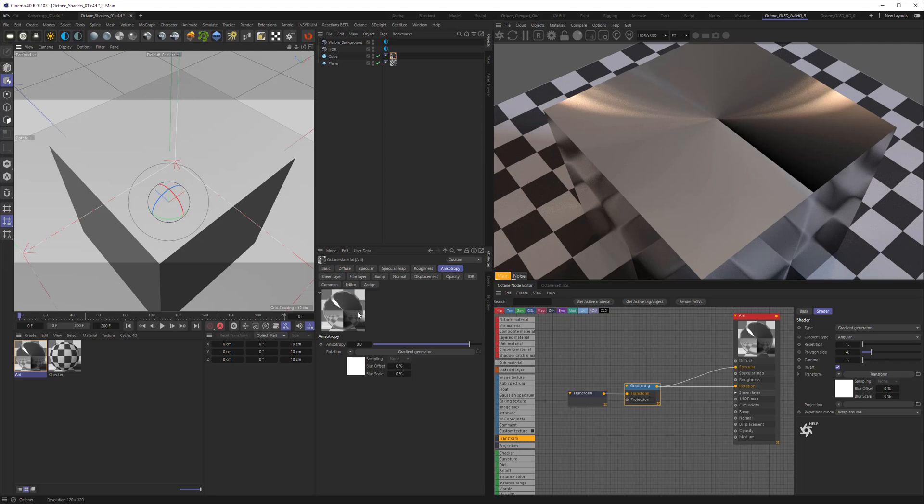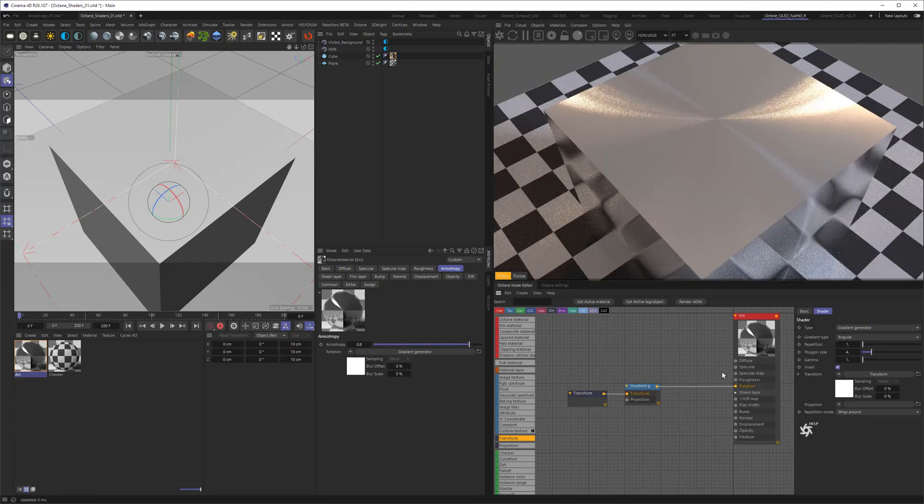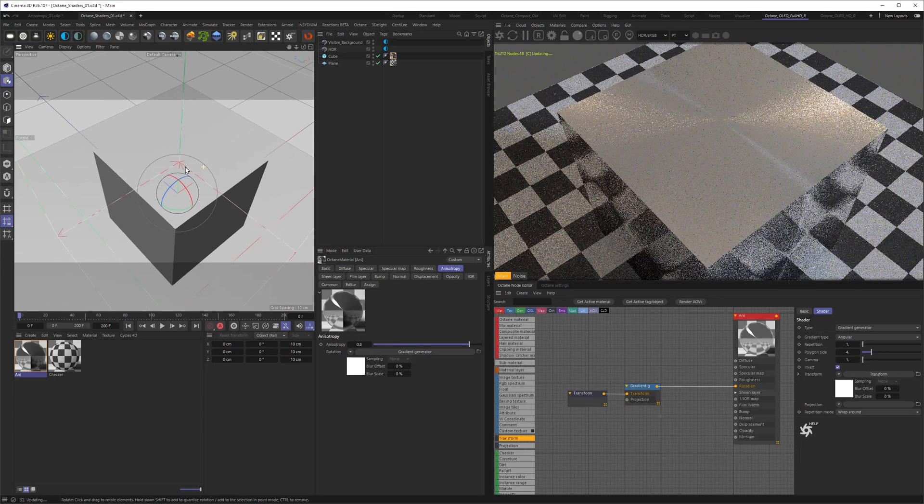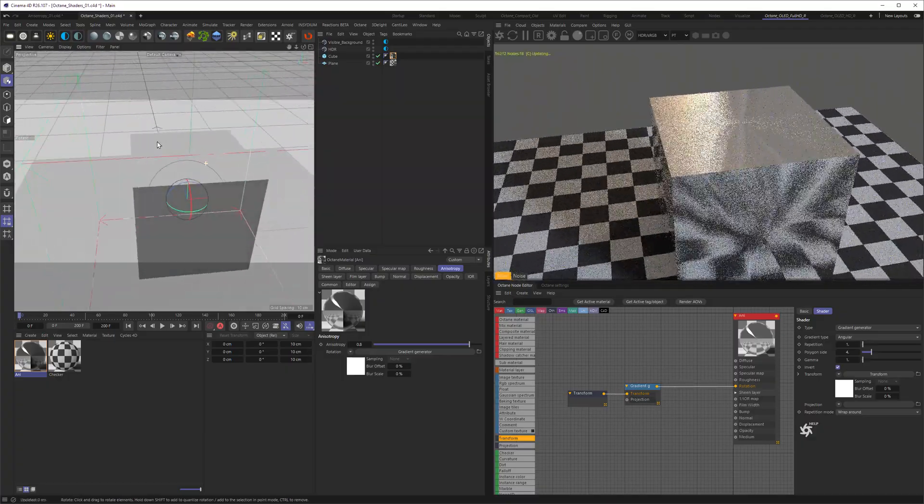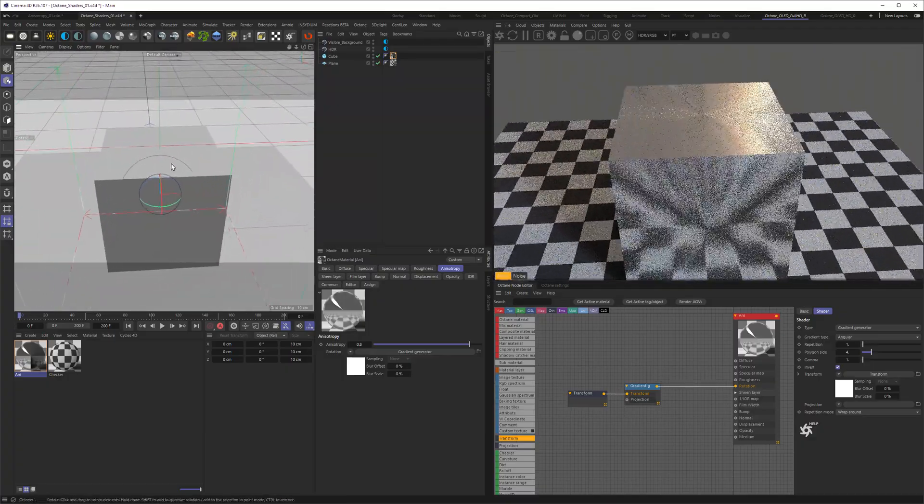You can also use the preview as an indicator again. If you have a highlight moving through the center you're doing it right. So let's get rid of the specular and let's say yes that's what we want.